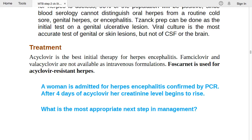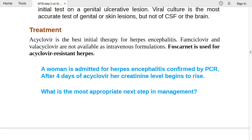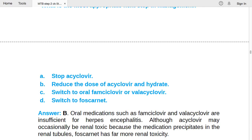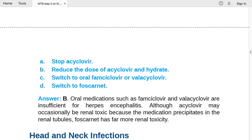Case: a woman admitted for herpes encephalitis confirmed by PCR. After four days of acyclovir, her creatinine begins to rise. The appropriate next step: reduce the dose of acyclovir and hydrate the patient. Oral medications (famciclovir, valacyclovir) are insufficient for herpes encephalitis. Although acyclovir can be renally toxic (precipitates in renal tubules), foscarnet has far more renal toxicity — so do not switch; just reduce dose and hydrate.